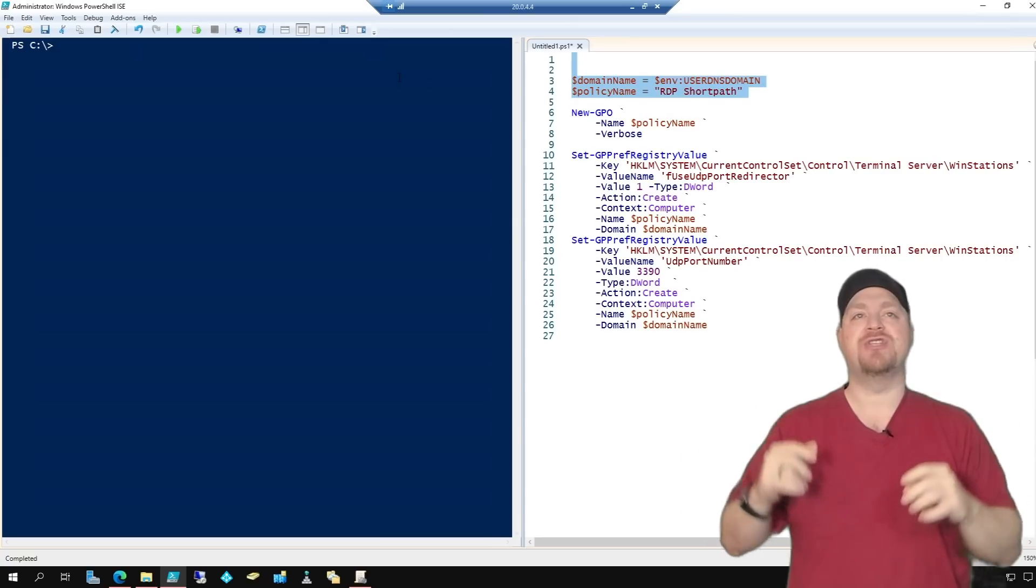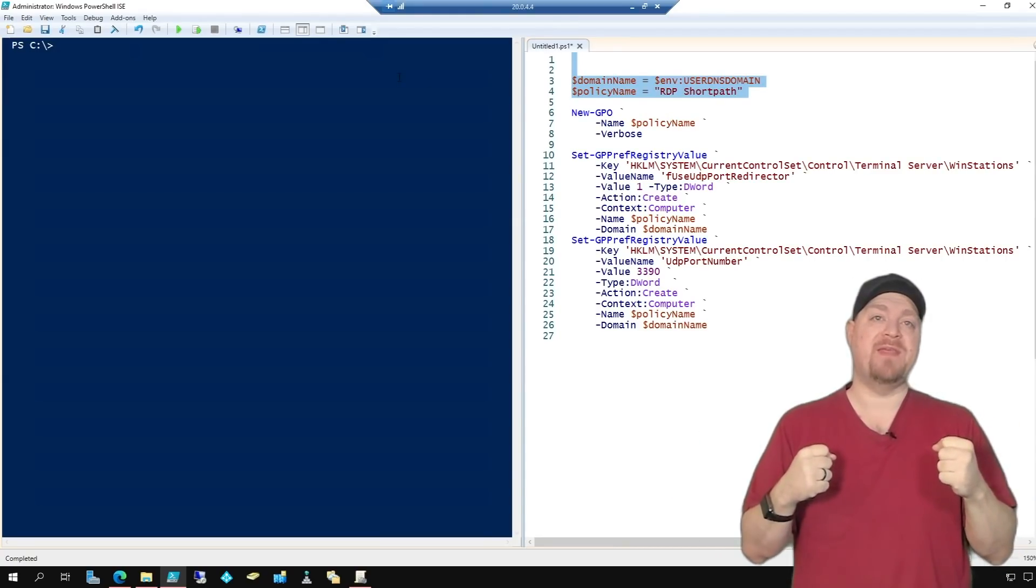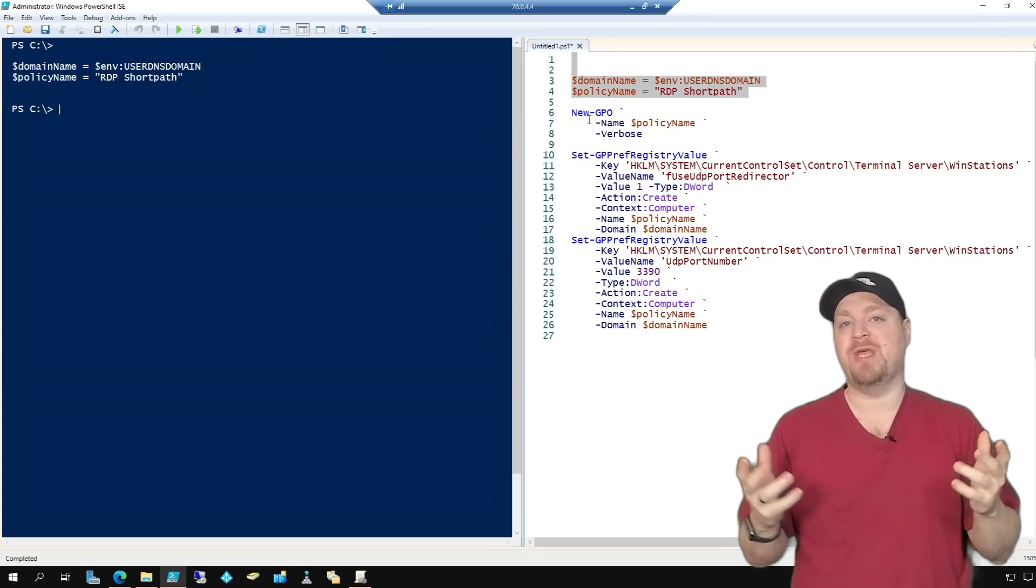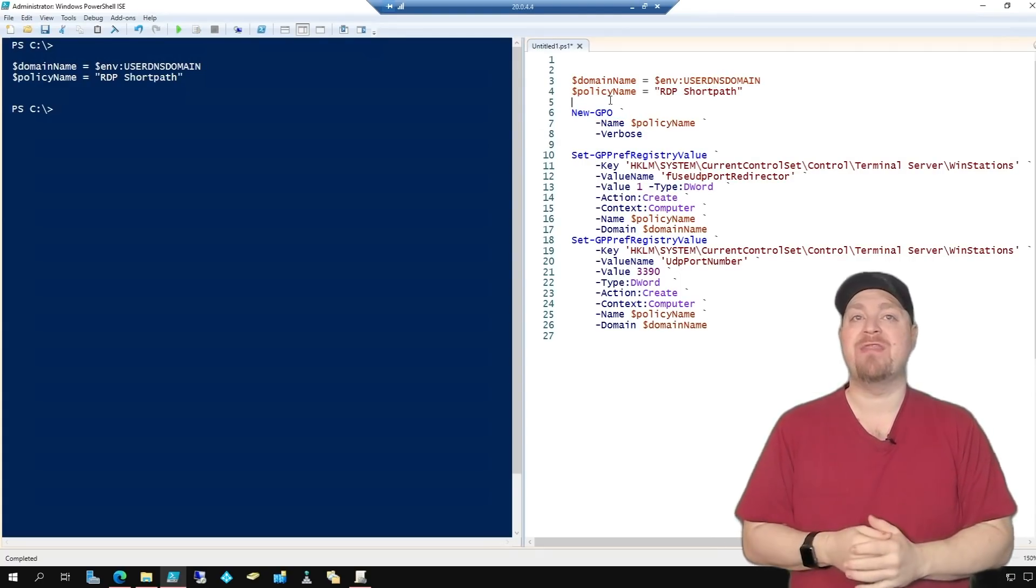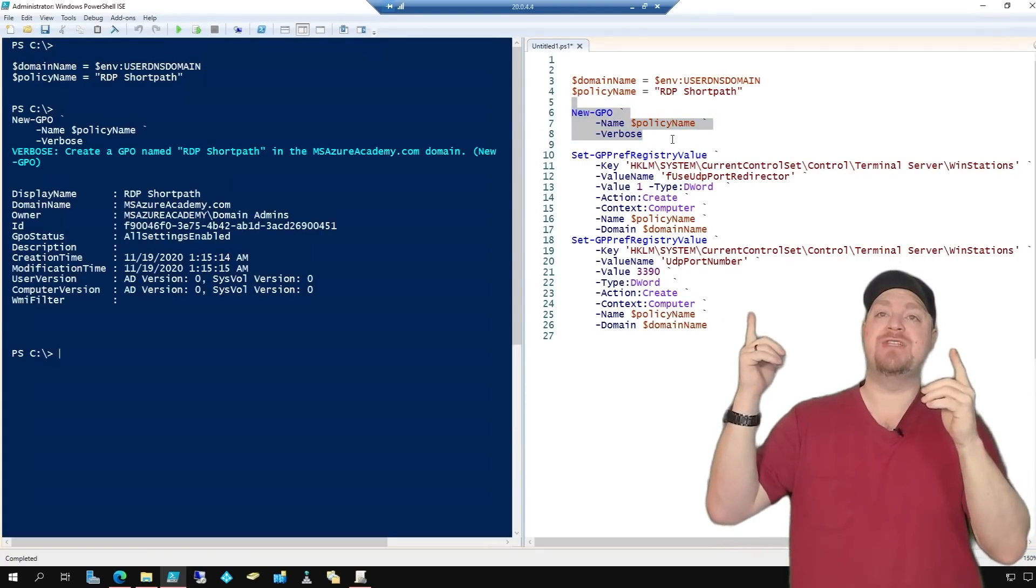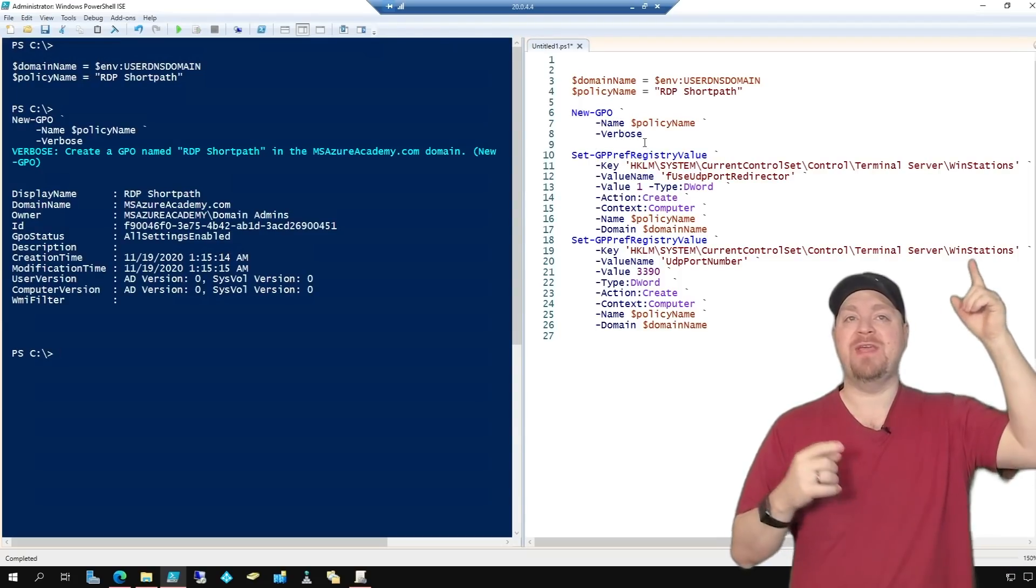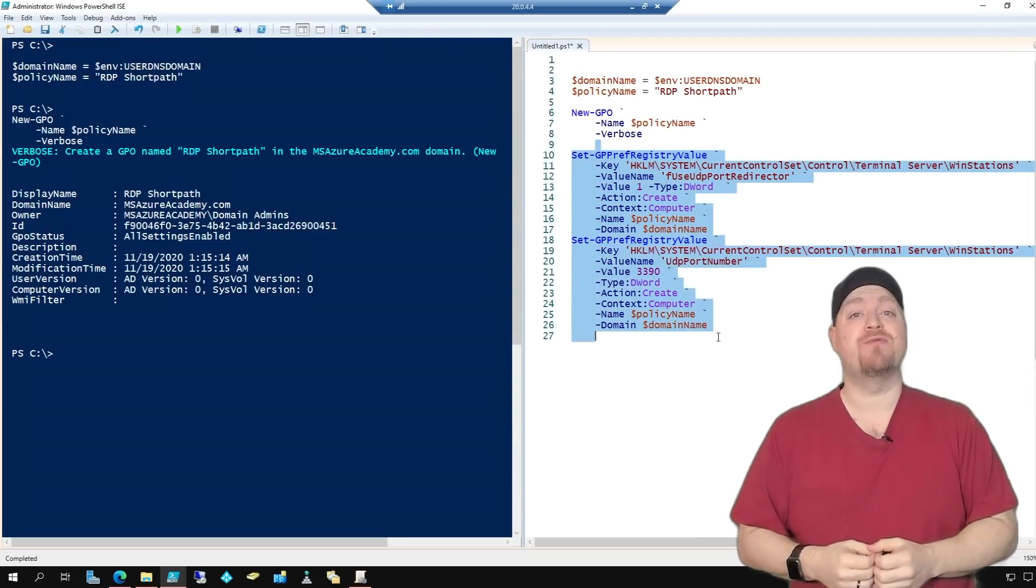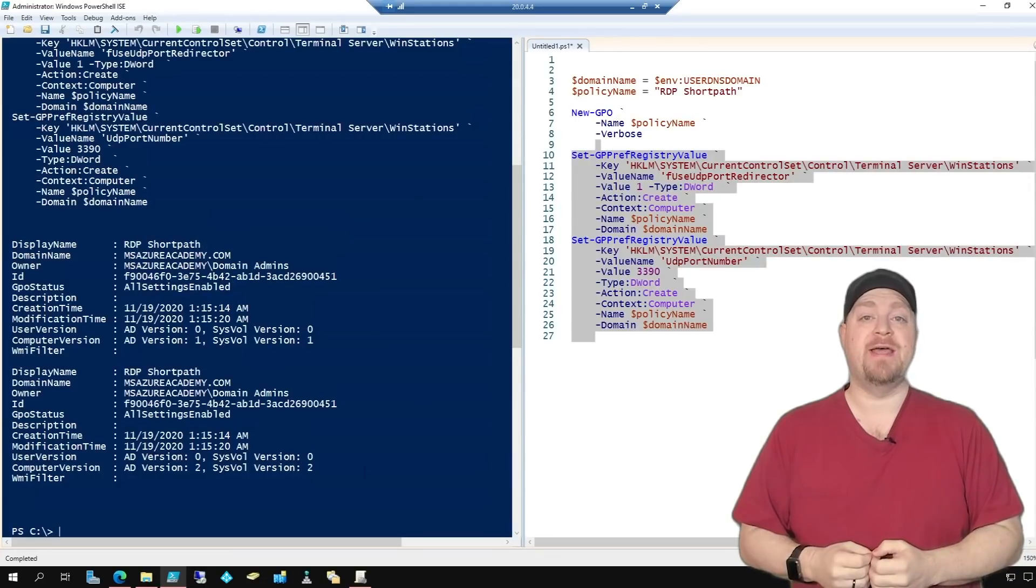So at the top, I've got two variables, one that's going to pull in my domain name, and the other is the name of the new GPO I want to create RDP short path. And then we'll create that GPO, and then add these two things to it, which are the same registry entries that we just did.